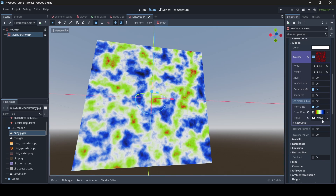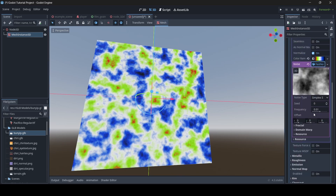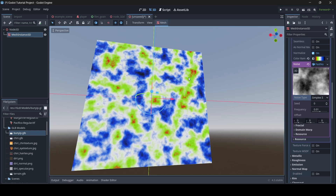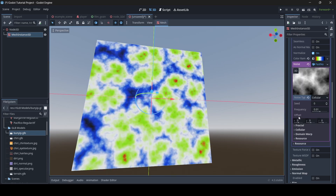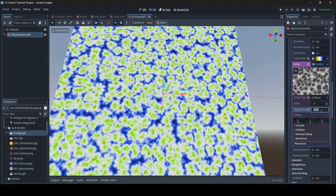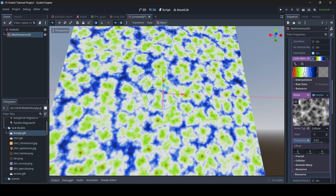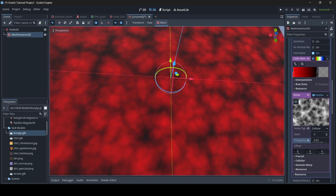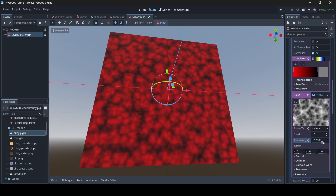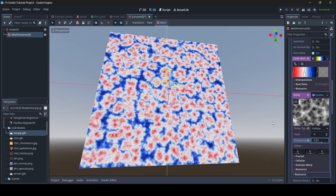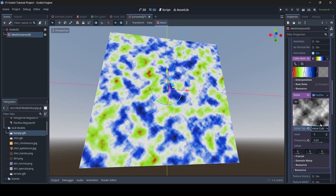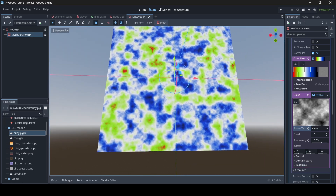If we go down to the noise section where it says fast noise lite and click on it, we now have some more options. First up we have the noise type, which changes how the noise looks. We have simplex, then simplex smooth which is a smoother version. Then we've got cellular — if we turn up the frequency, we can see some cool looking patterns depending on what the frequency is. Then we have Perlin noise, which is very similar to simplex smooth. And then we have value cubic and value. Those are all the different noise types you can mess around with.